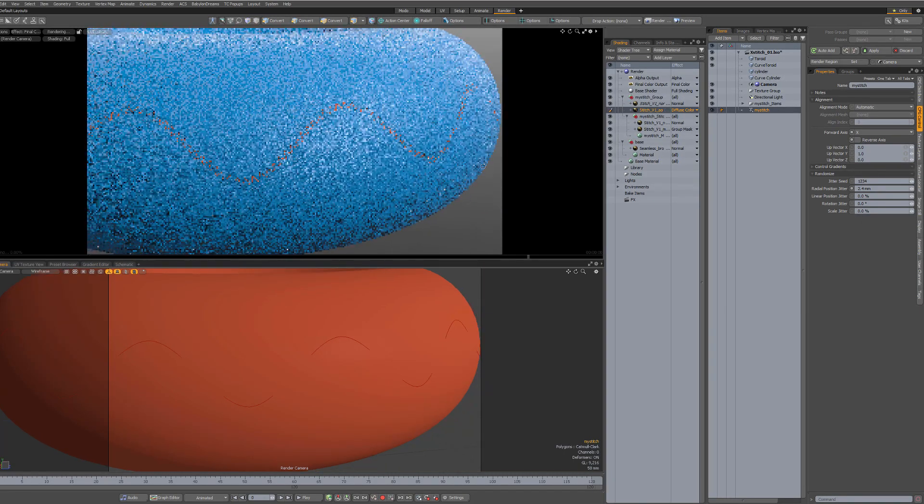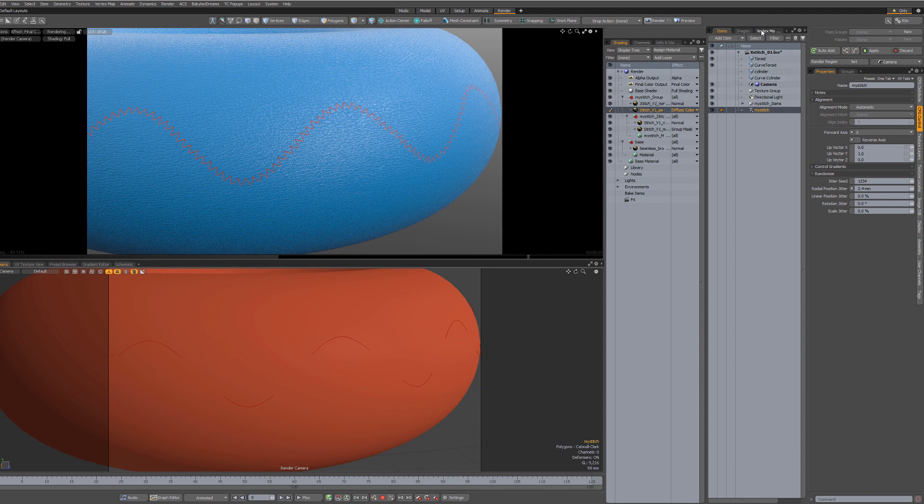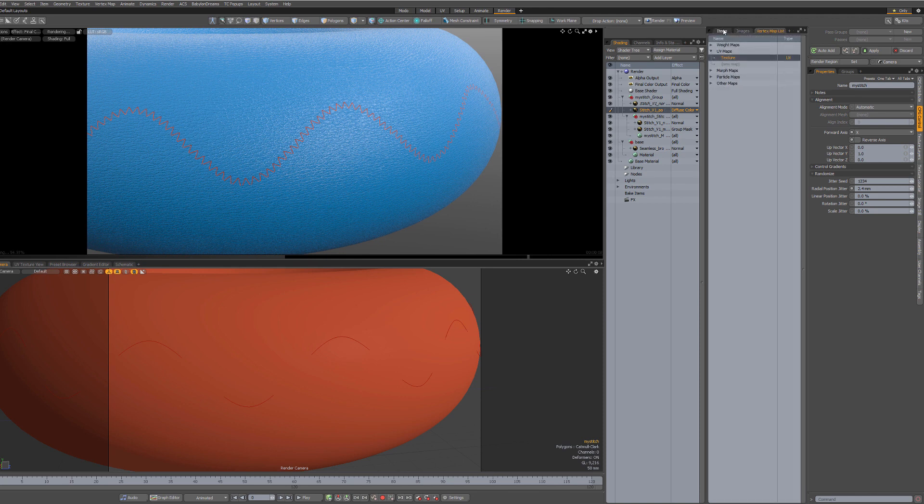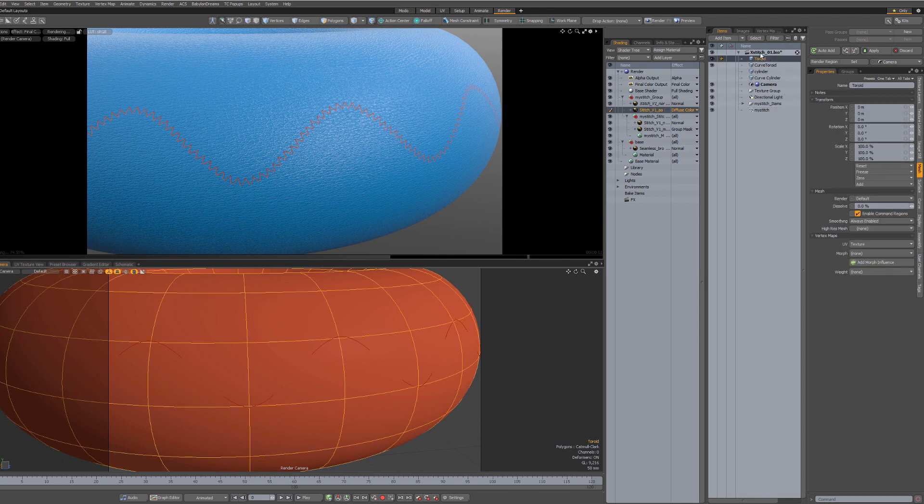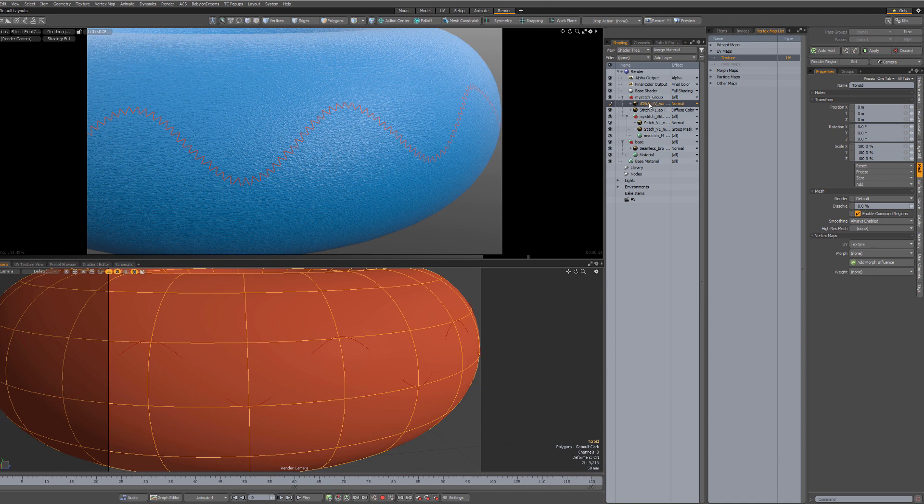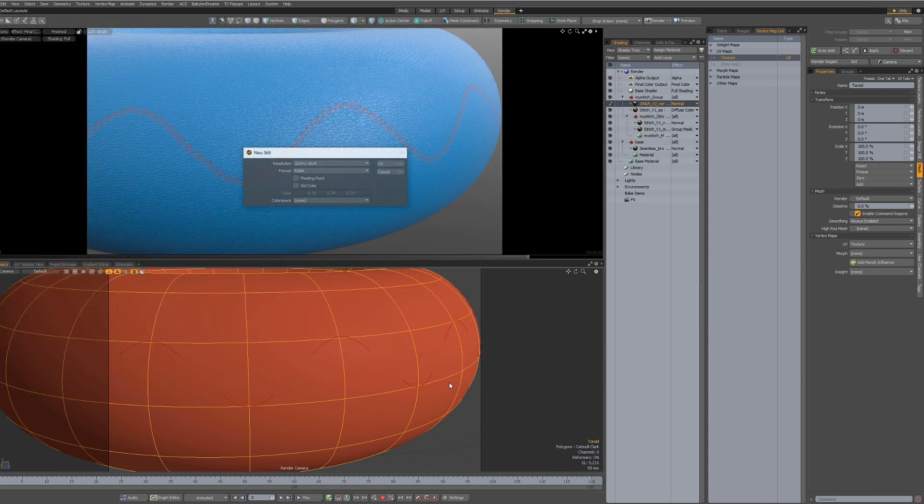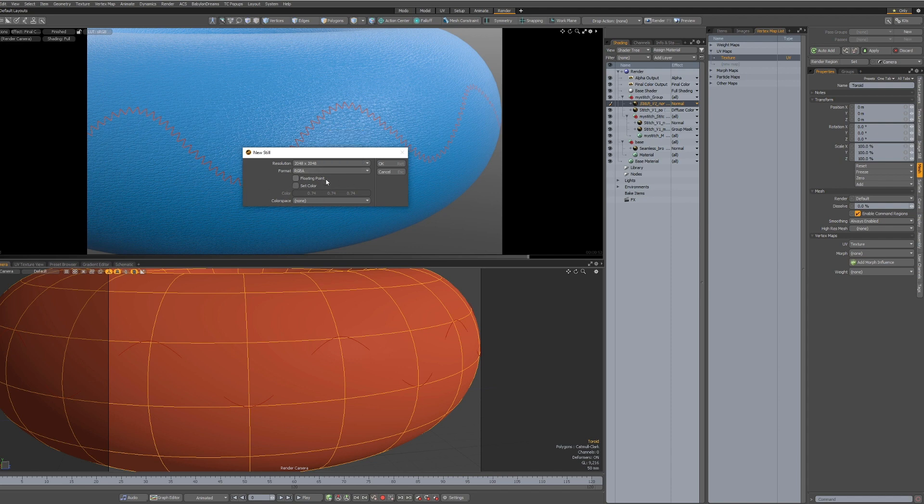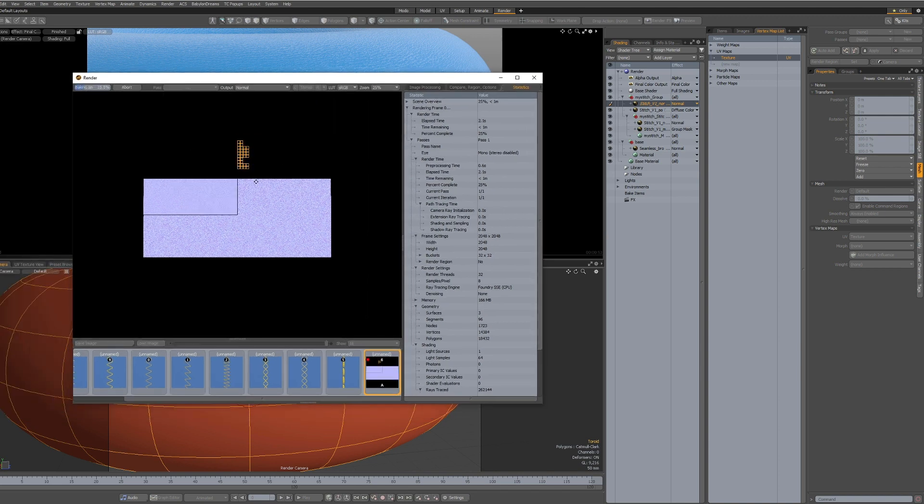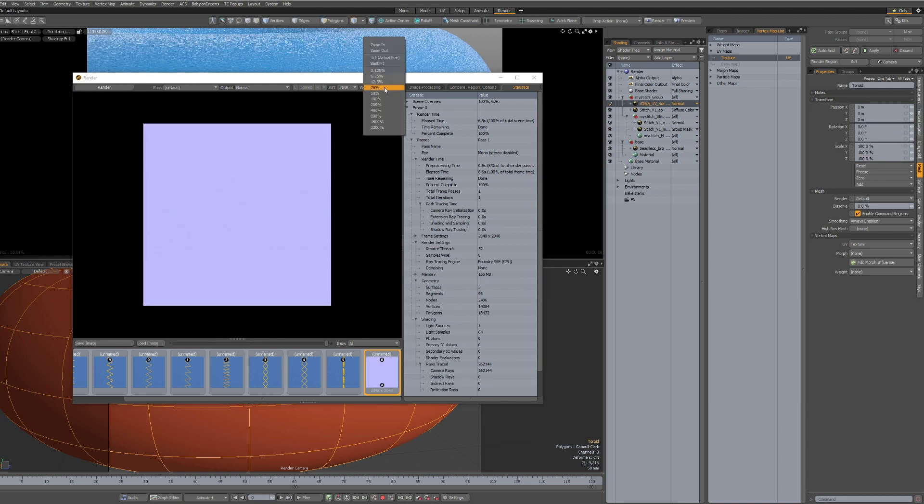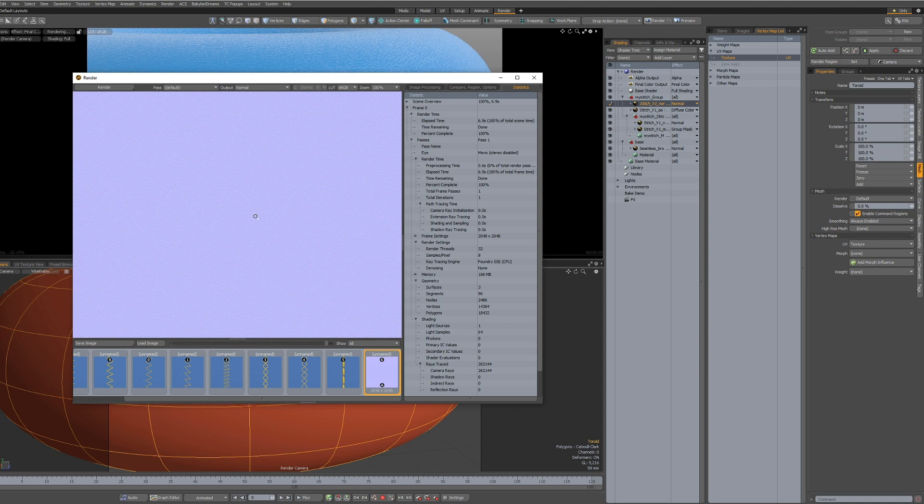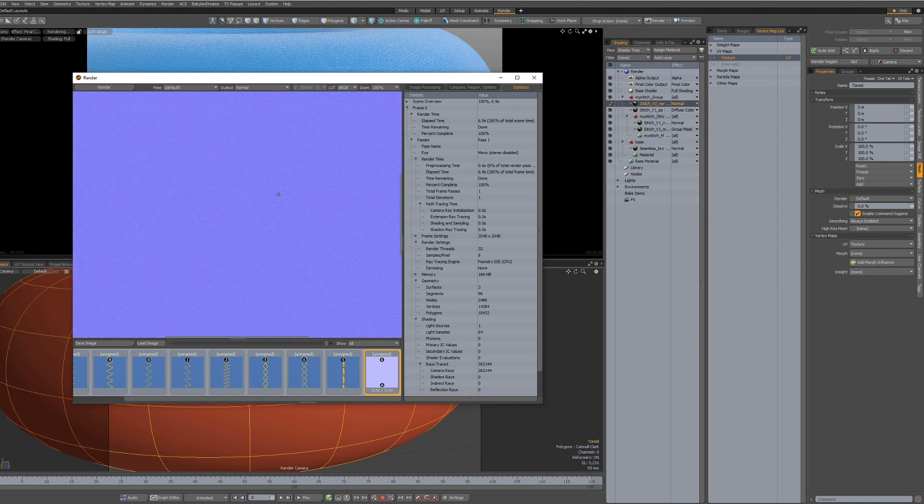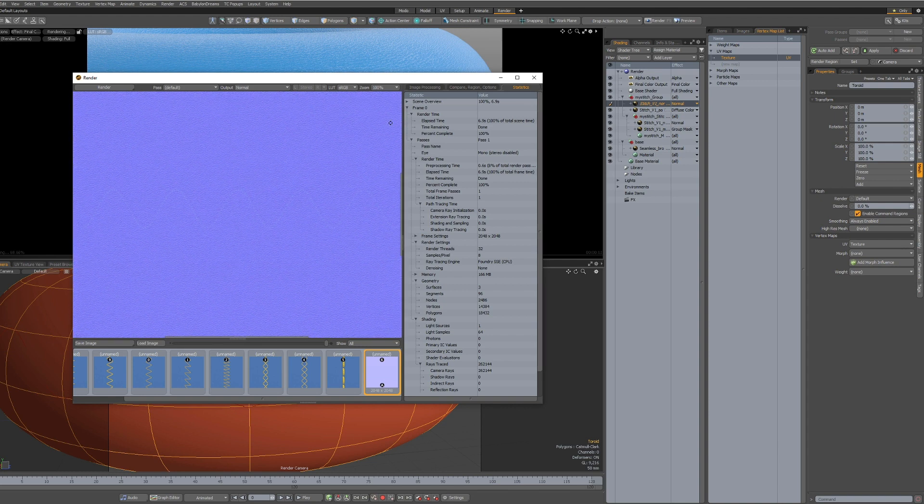And now when you're done, you can just bake the whole result. Of course, you need a UV map. Just select your target object and its UV map. You can bake the normal. Select any of the normal textures. Right click. Bake to file. Normal. Choose the size. And mix up the result.